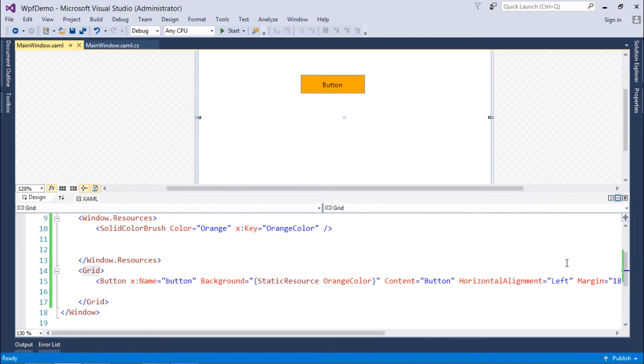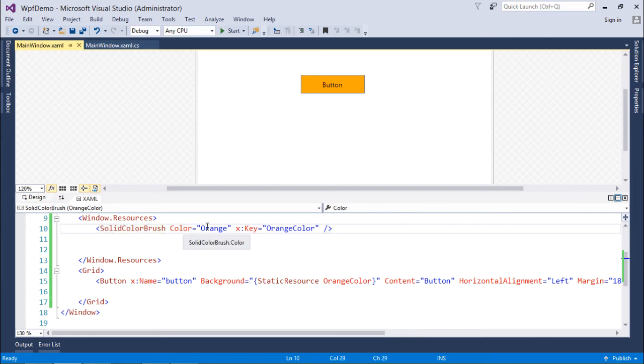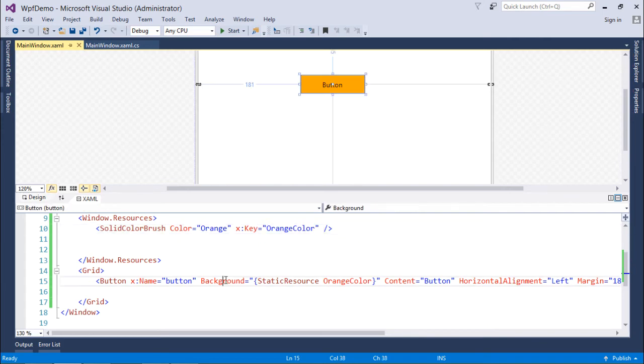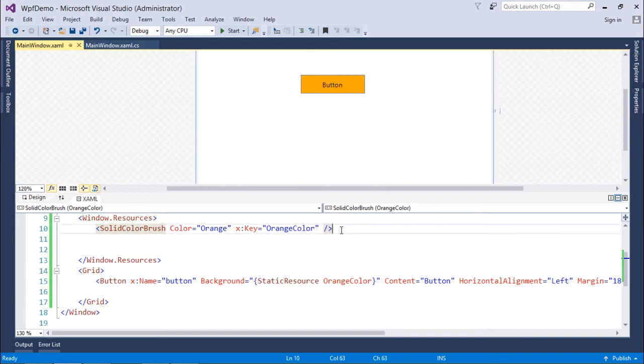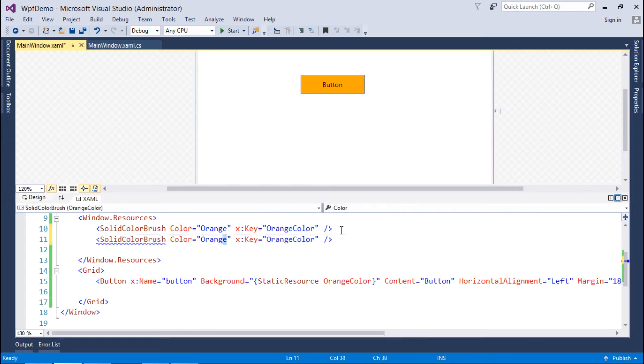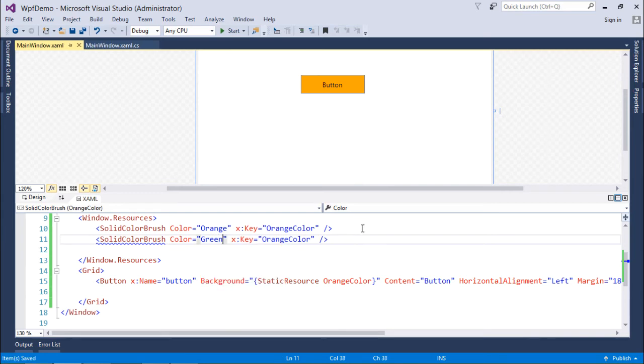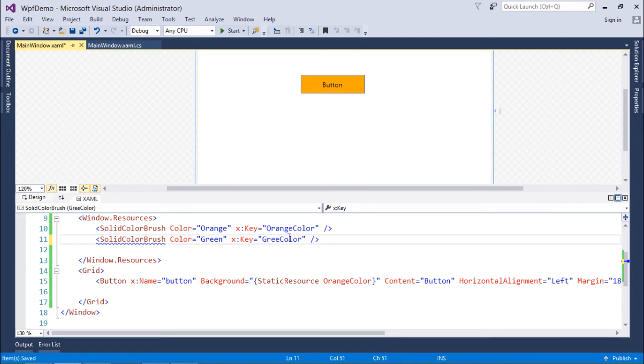And here you can see that this particular button is getting changed to the XAML. So here I just assigned this window with a resource and this one is a solid color brush where I specified a value and a key, and by the time I wanted to use it in the background I just use that one. Similarly I can put number of resources like that. Let's say I will create another one like green and here I will say green color. The key has to be unique.